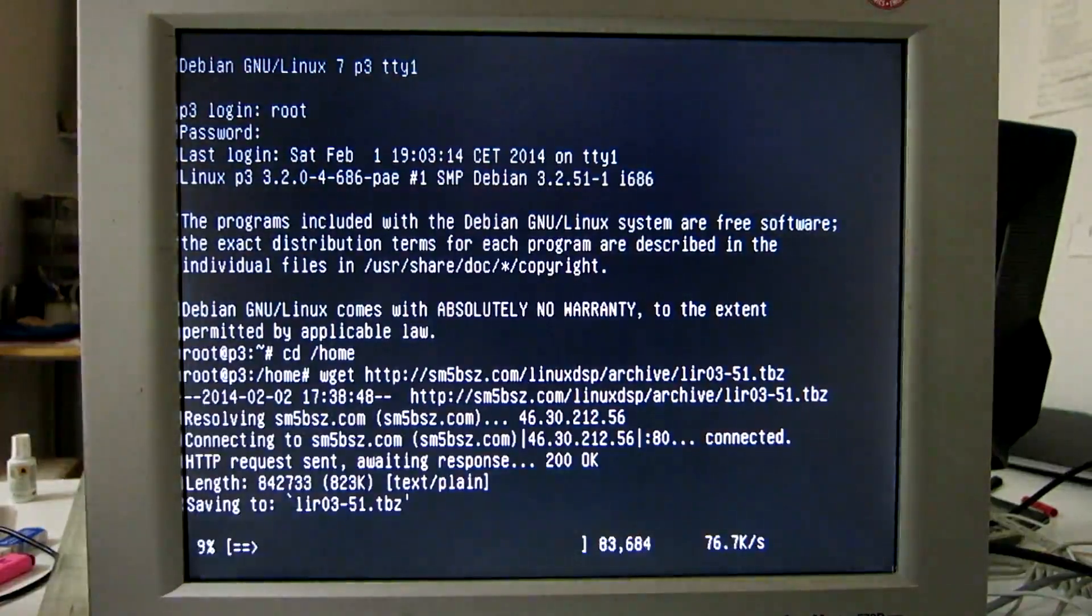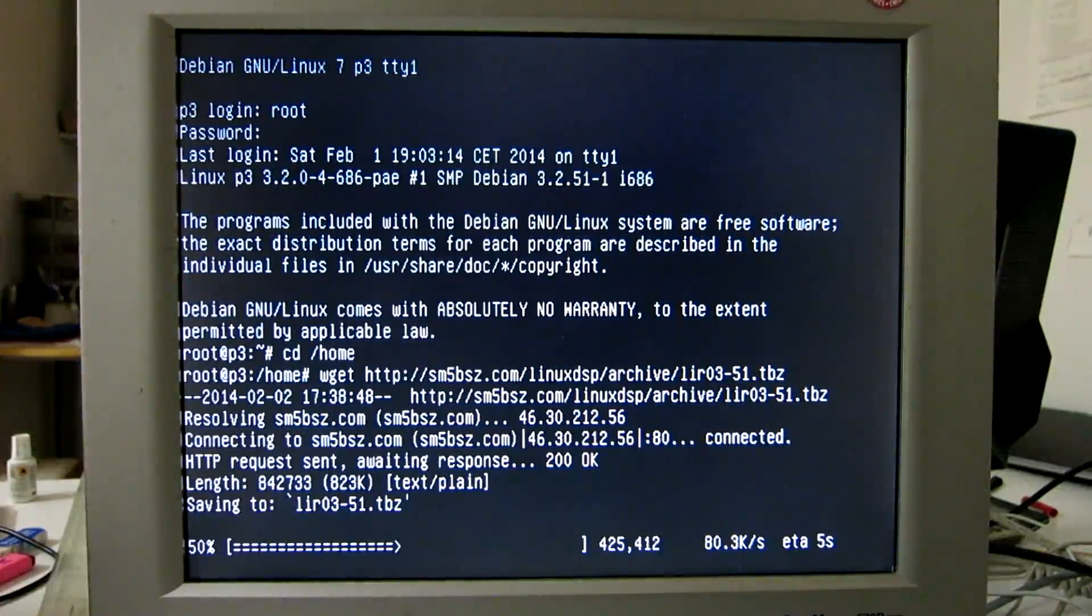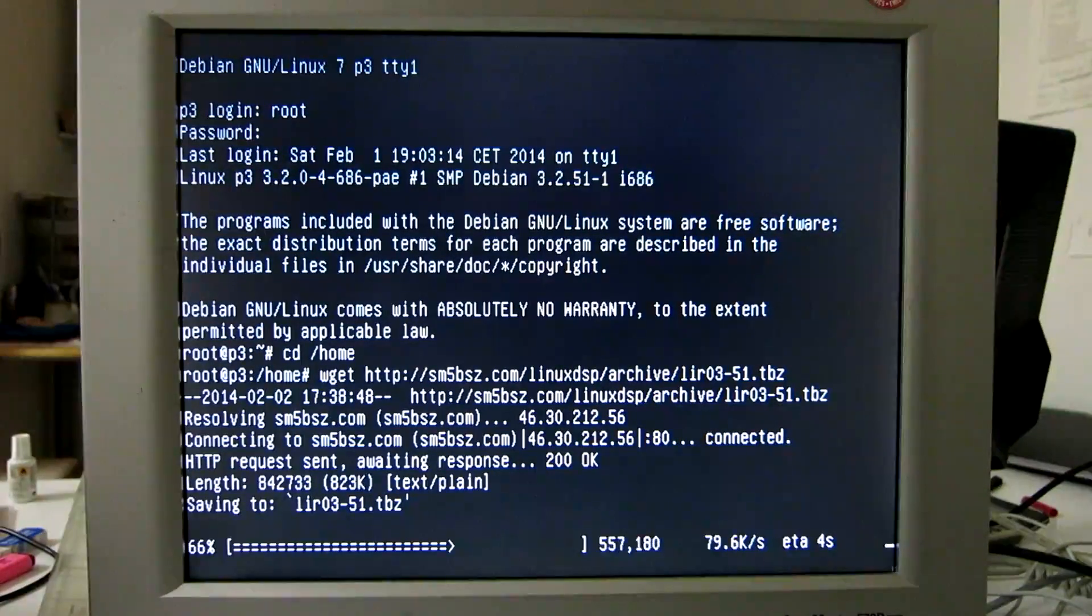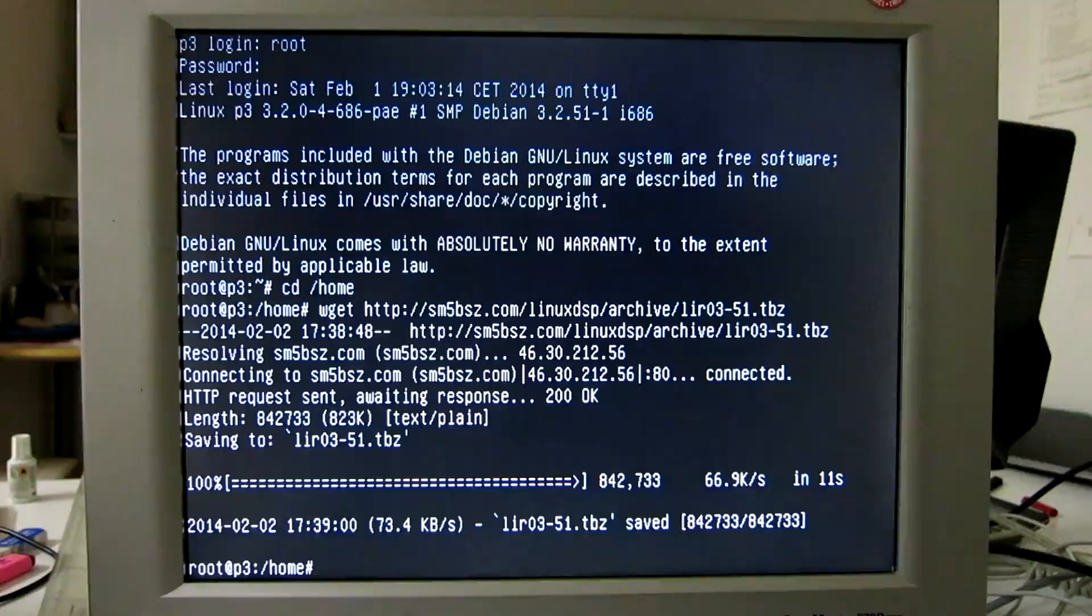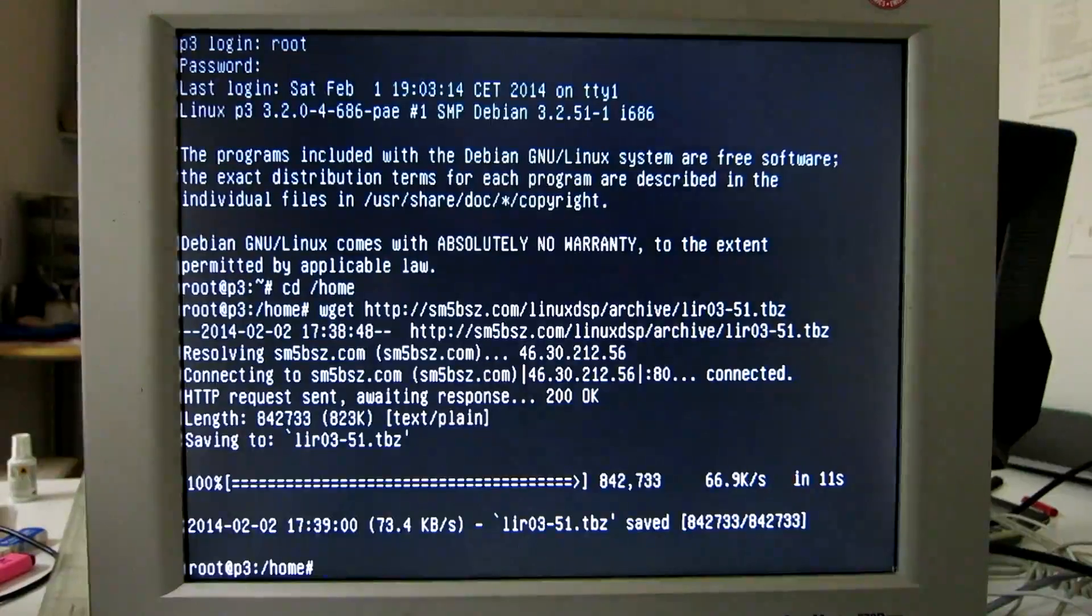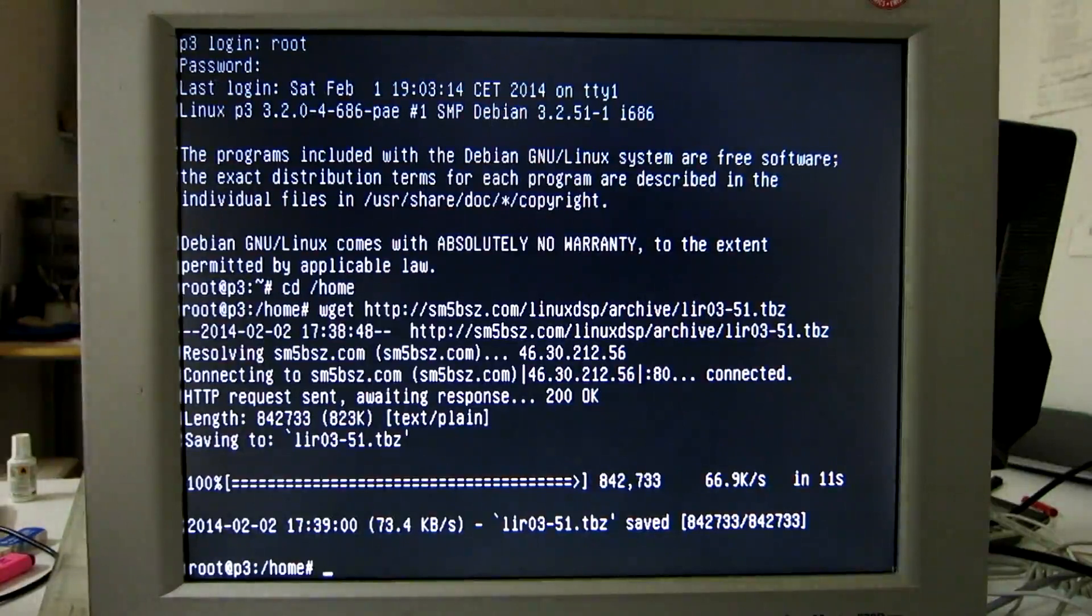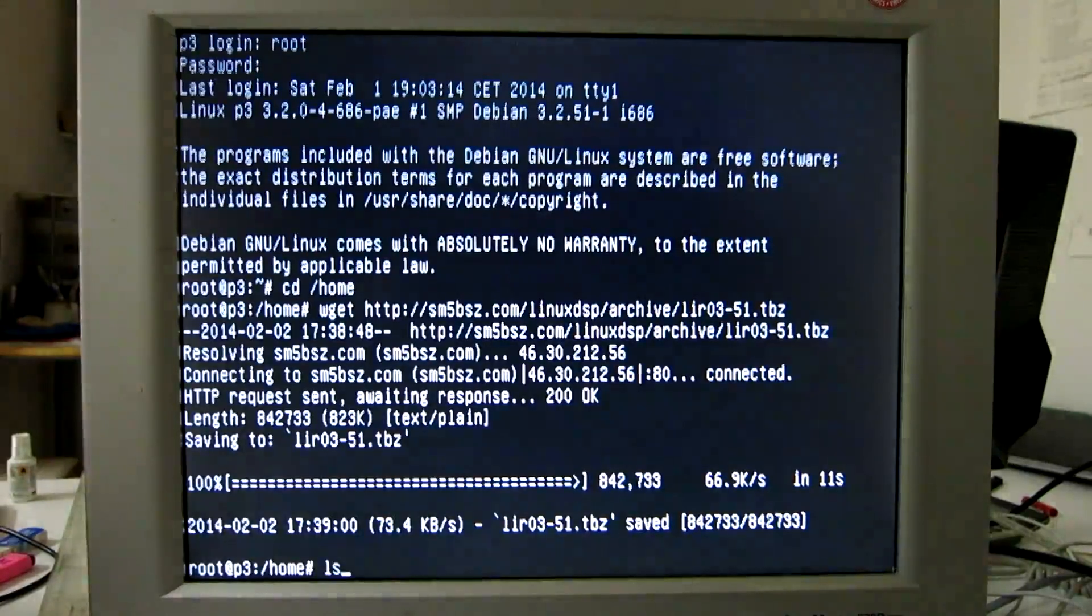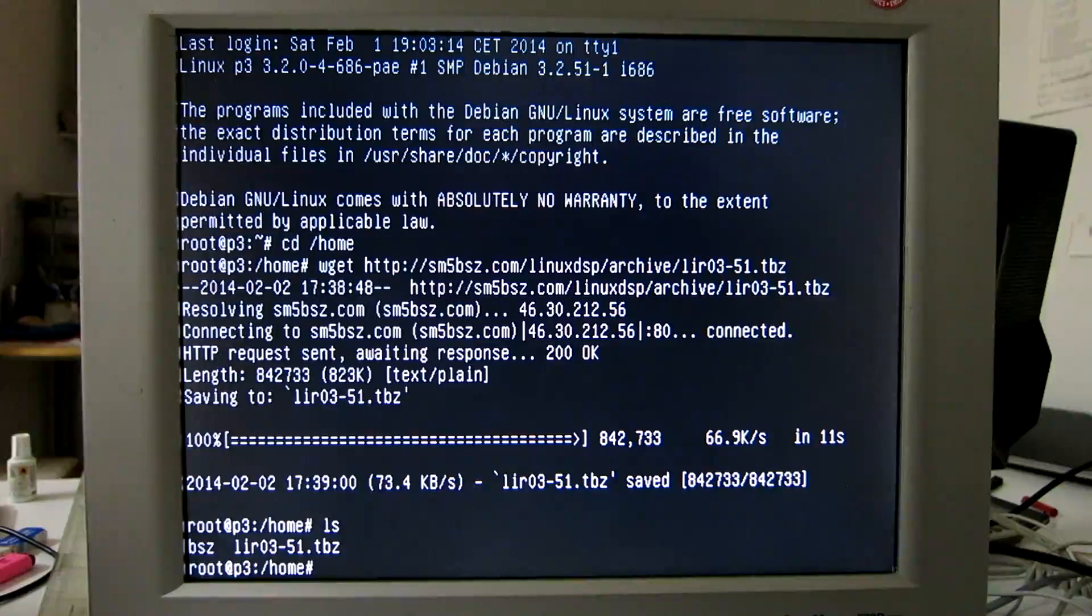So it is collecting from the internet and the Linrad package is not very big, so this is a fairly rapid procedure. So now we have the Linrad tarball. I will extract the Linrad source code from it.